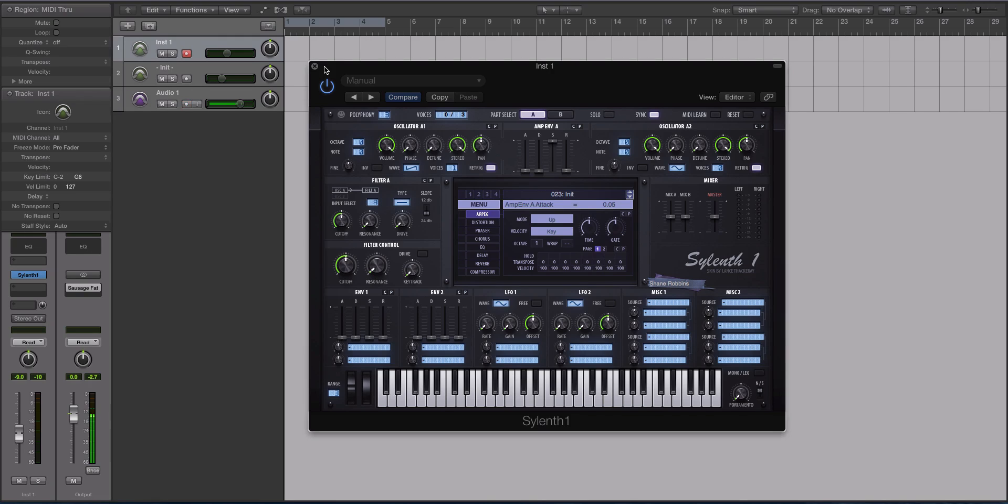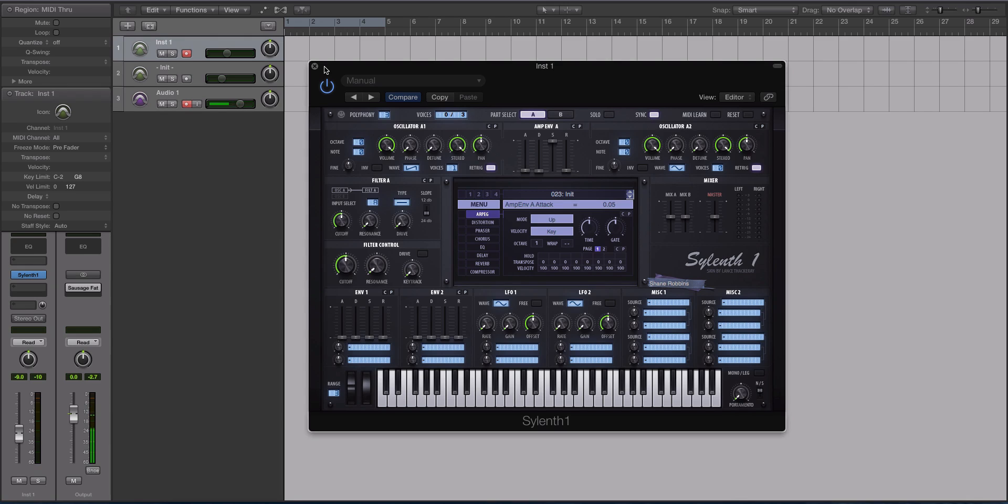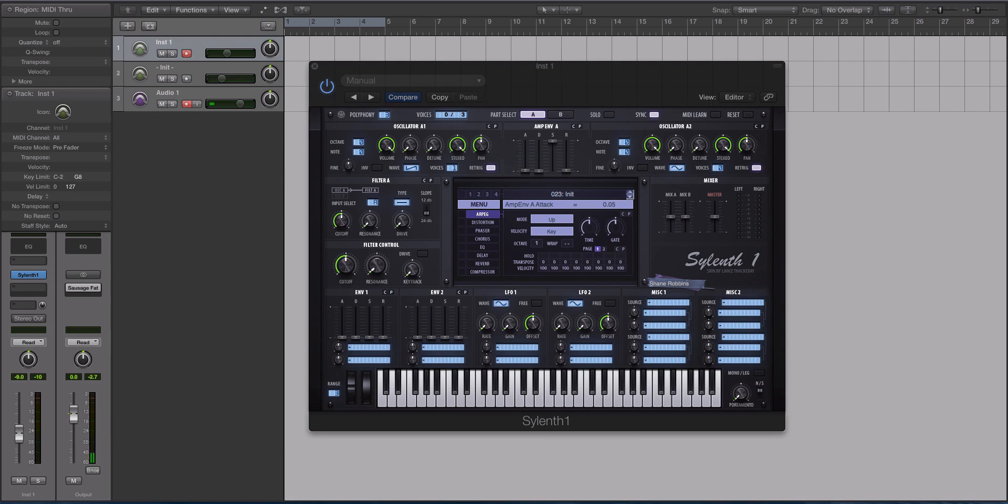In this course, we're going to be discussing the key differences between subtractive synthesis and wavetable synthesis. There are a couple reasons why I thought I would do this course.